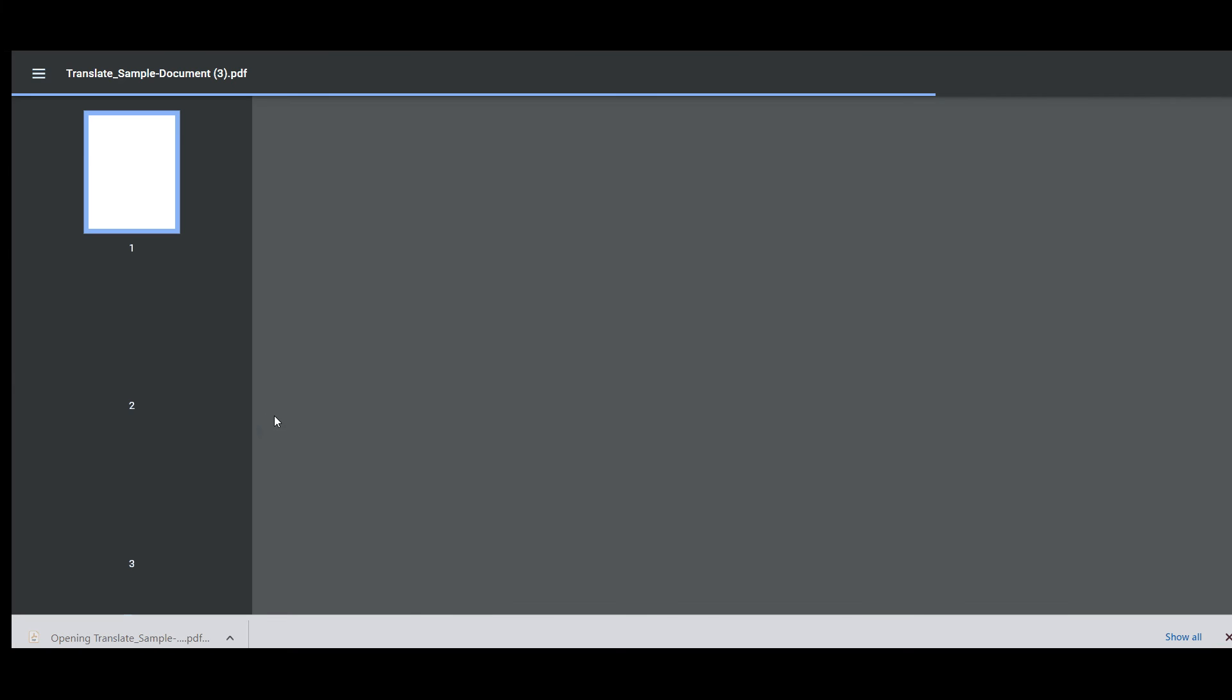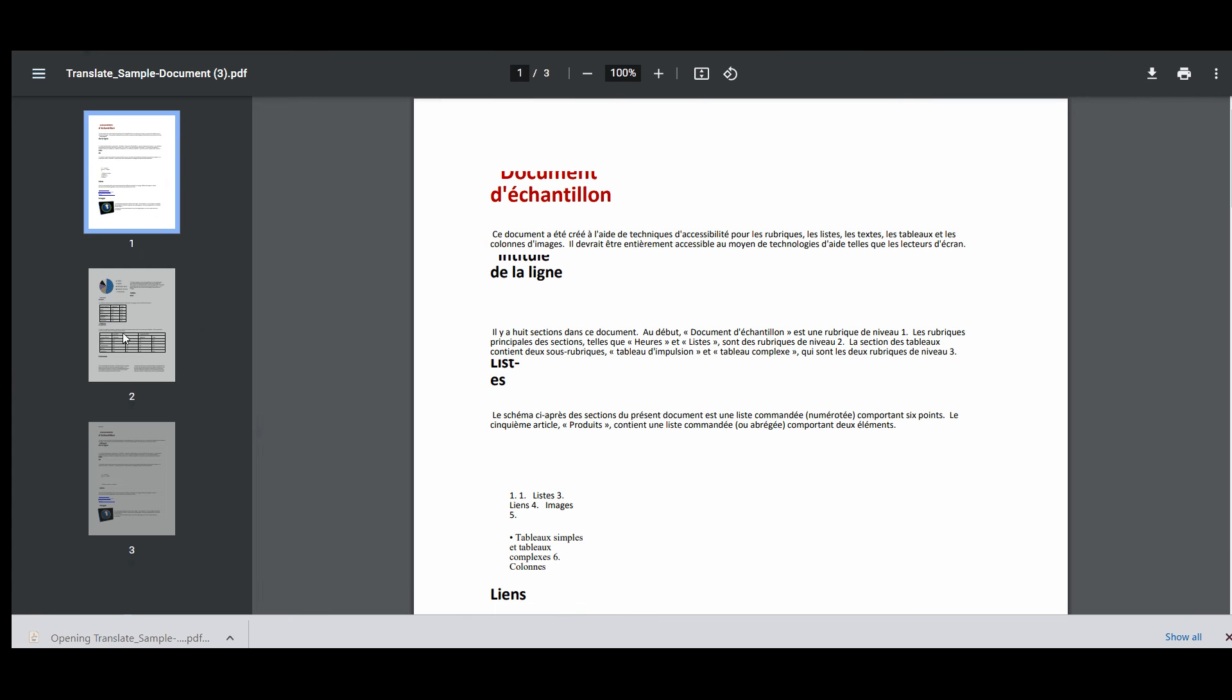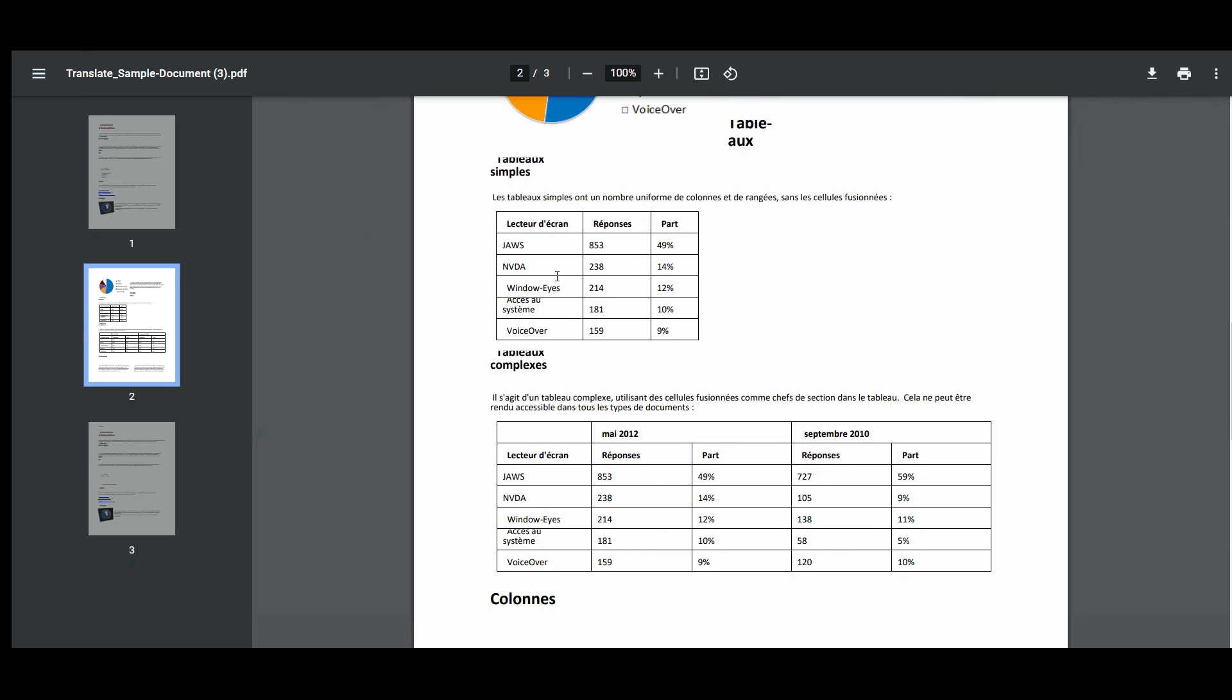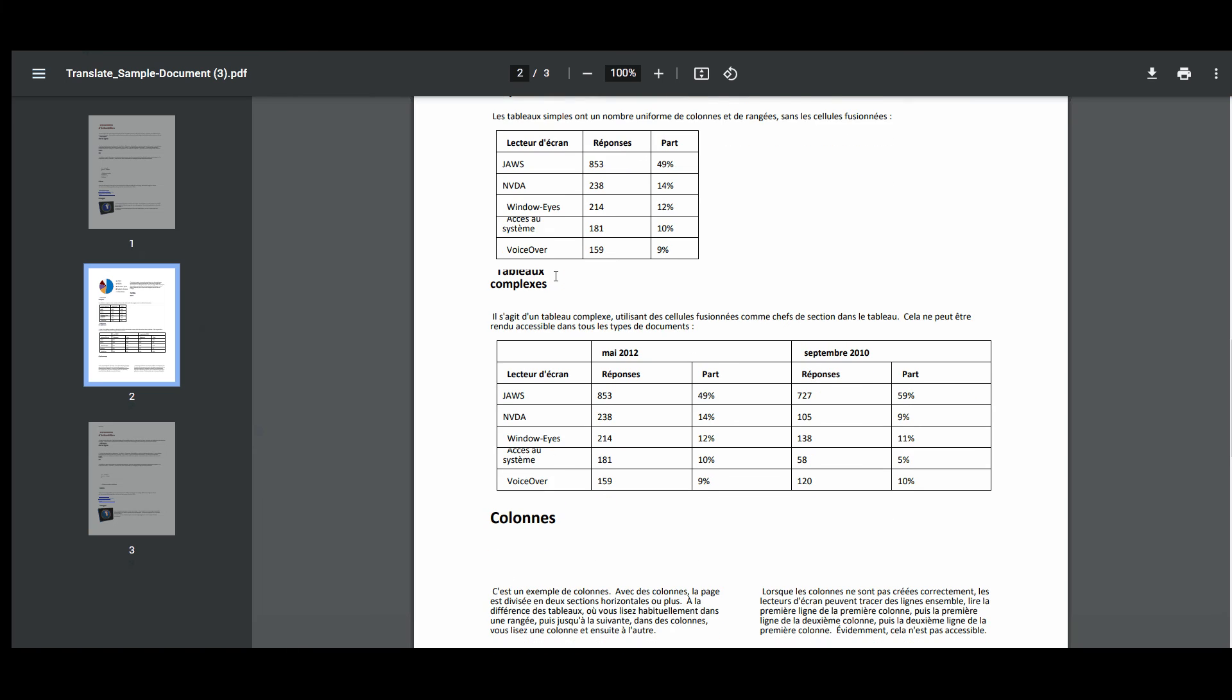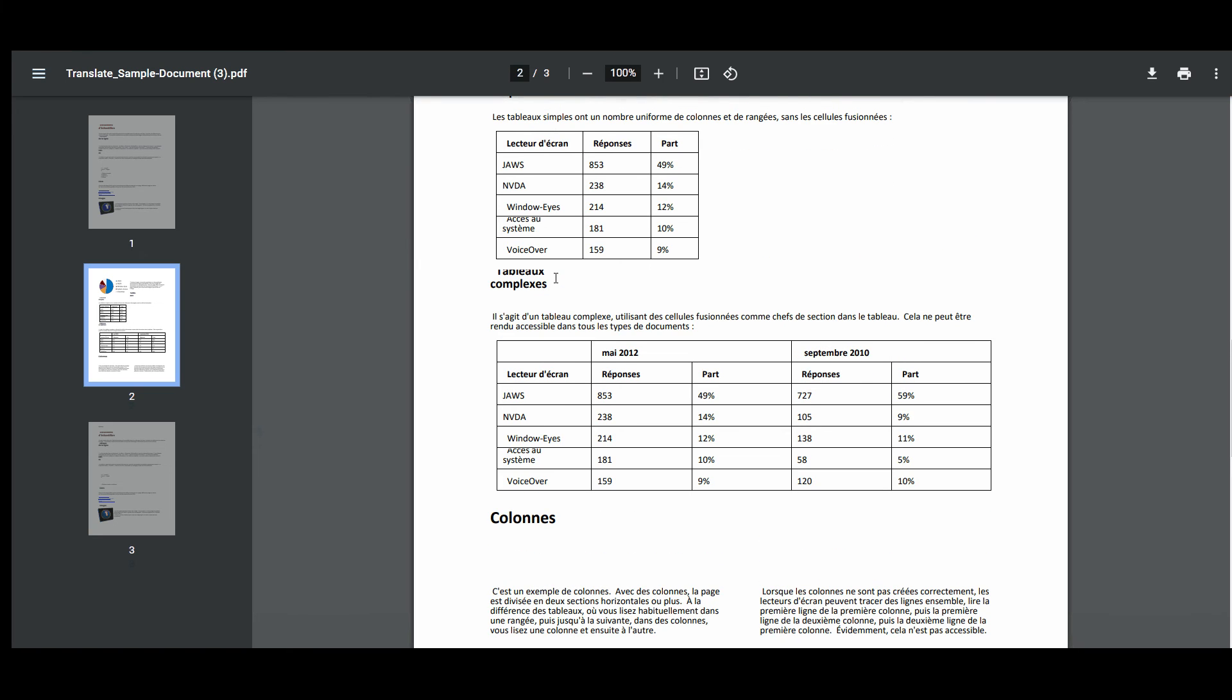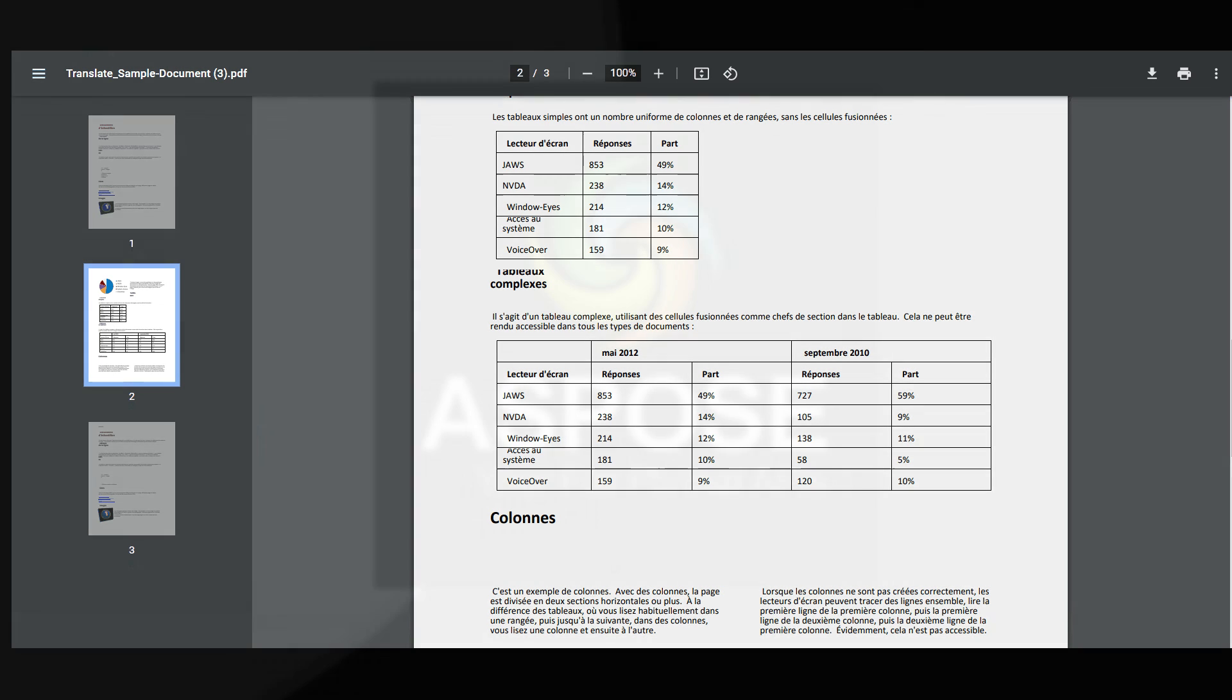PDF translator preserves the layout of your PDF document. It grabs the original content of the PDF and then puts translated strings at the exact position in new PDF file. The translation was successfully completed.